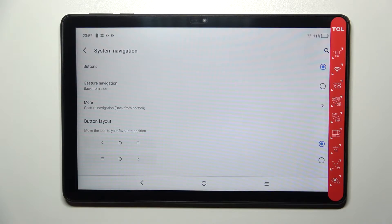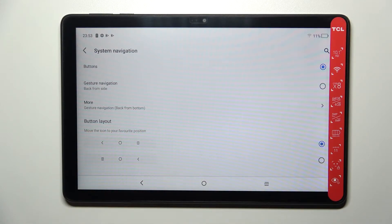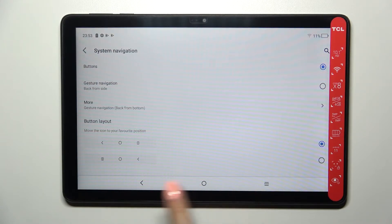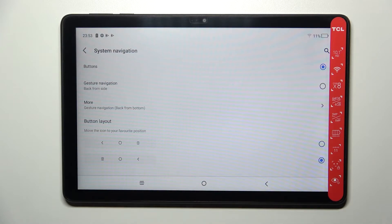Currently we've got the Buttons option applied. If you decide to stick with this option, you can customize it here — you can change the button layout and simply reorder the positions of the icons, switching the Recent and Back buttons. Just pick the option you'd like to use.